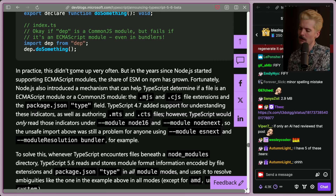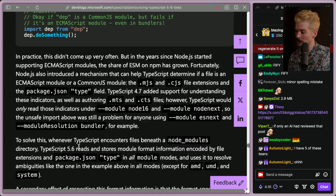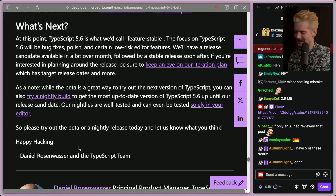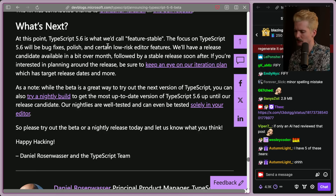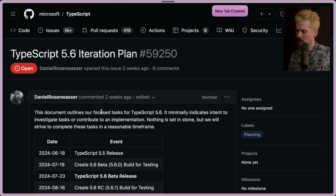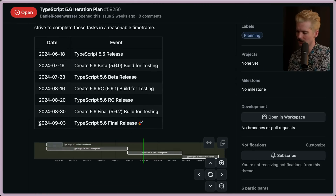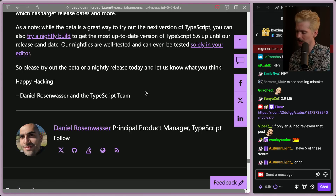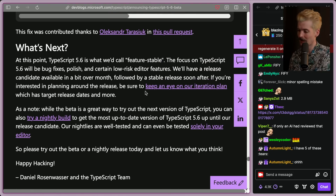If you want to upgrade, make sure you check the changes section — link in the description. TypeScript 5.6 is now feature-stable, so the focus is going to be bug fixes, polish, and low-risk editor features. There'll be a release candidate in a bit over a month, followed by a stable release — currently scheduled for September 3rd. This is a good release. Thank you Daniel as always for writing this update. I love a hell of a lot of these features — let me know in the comments if you're as excited as me, and until next time, peace nerds!